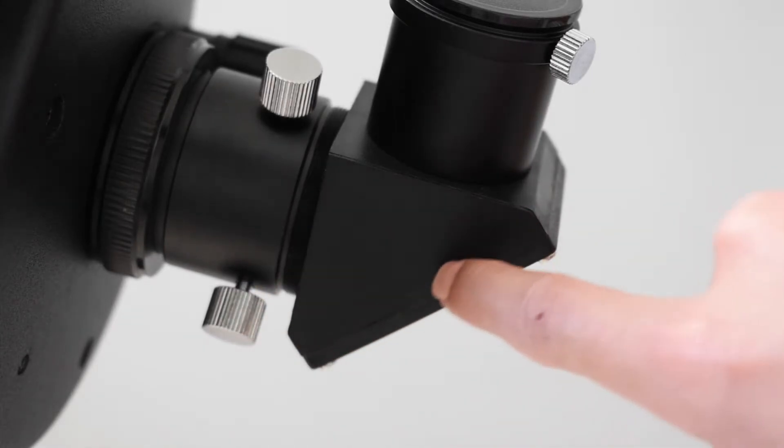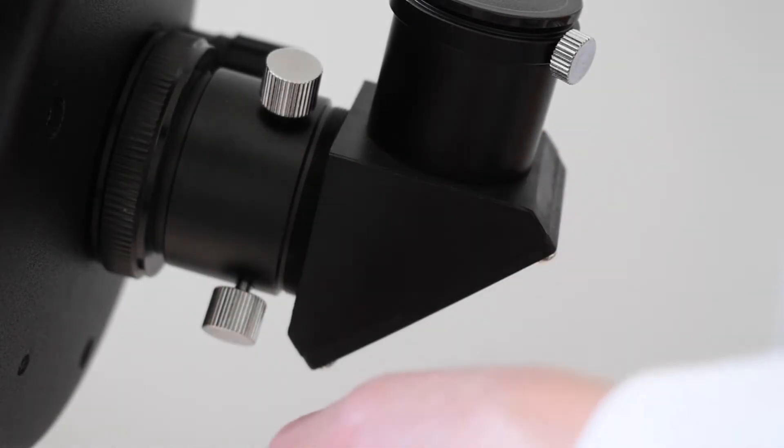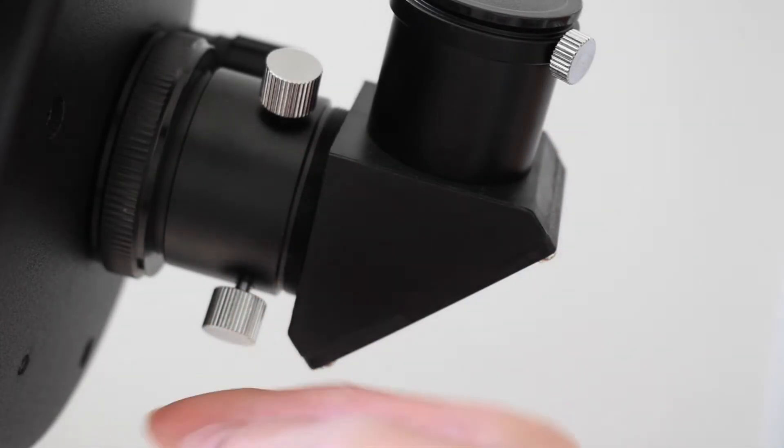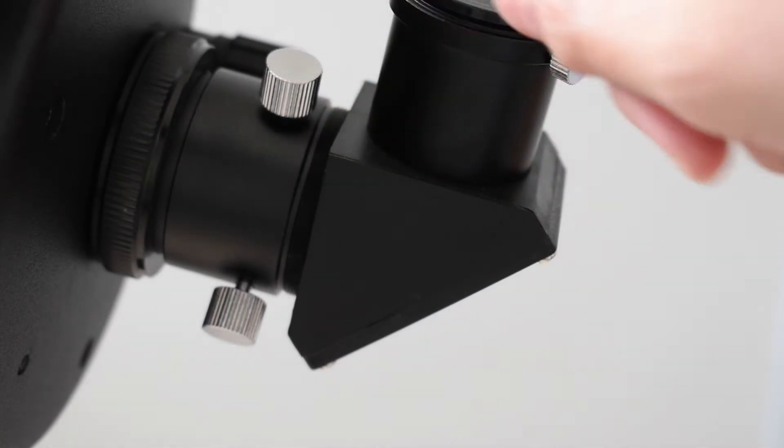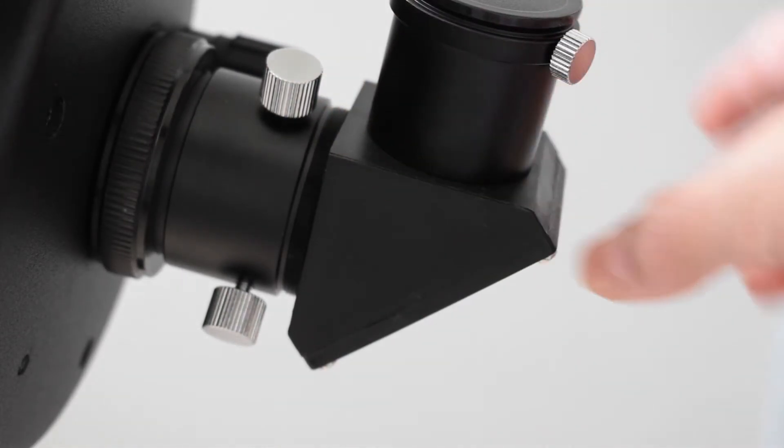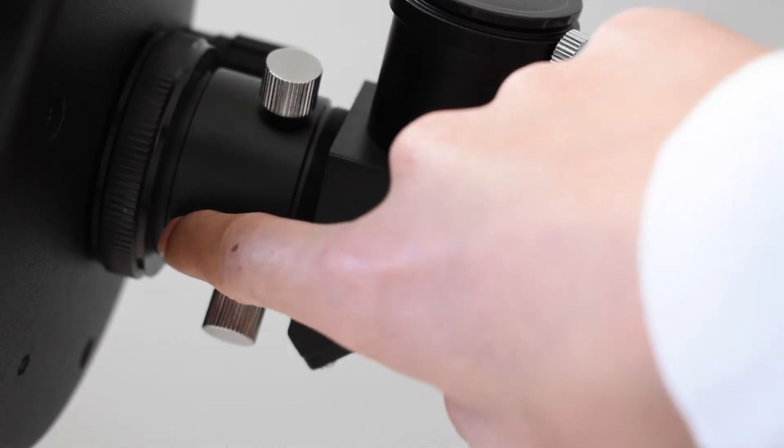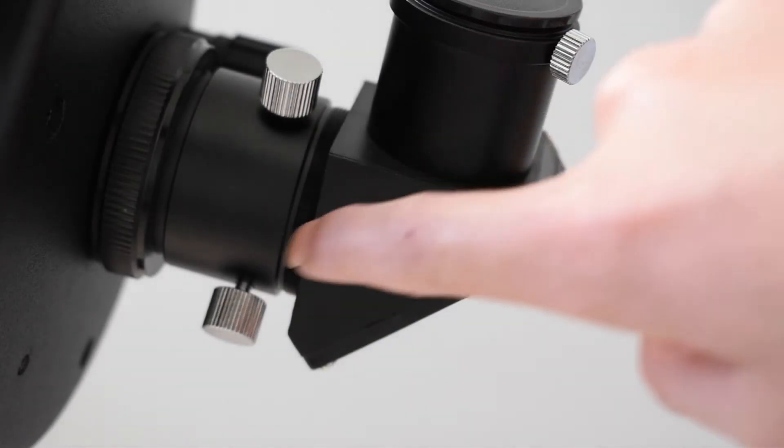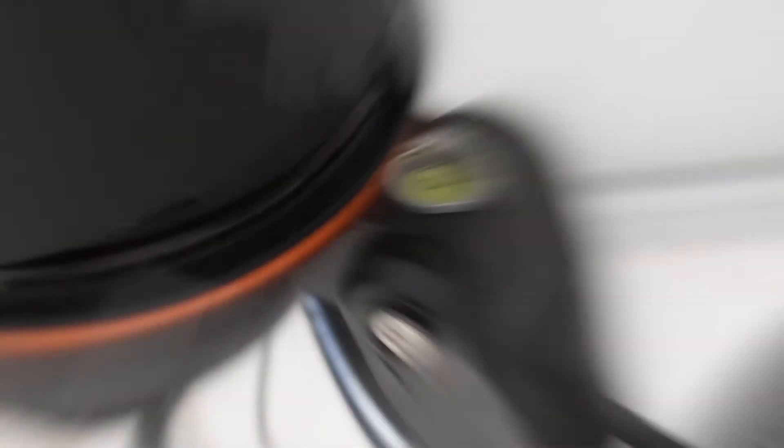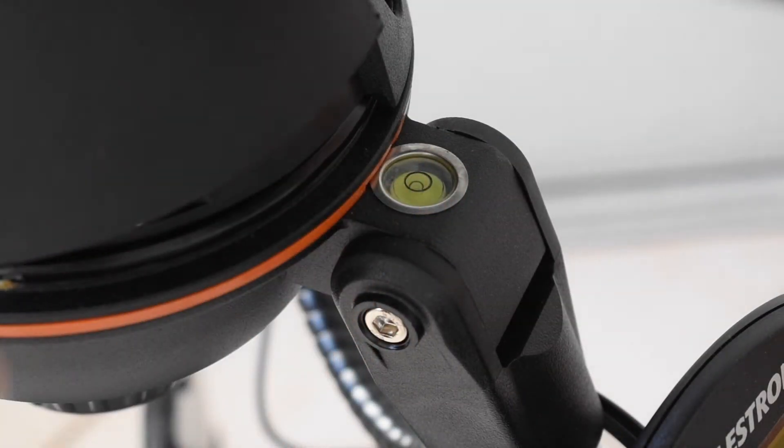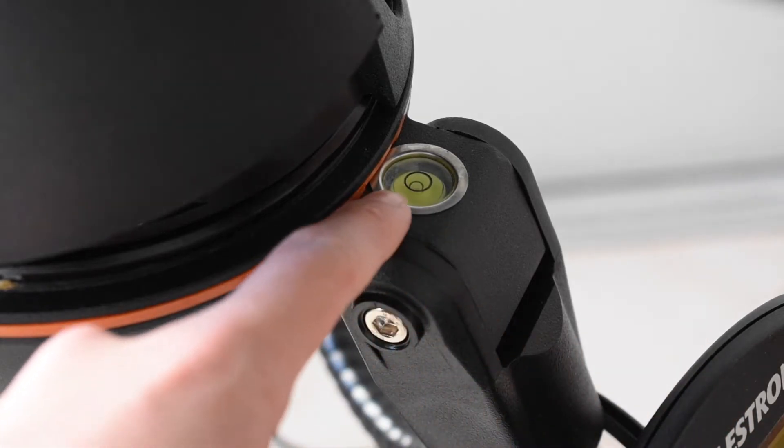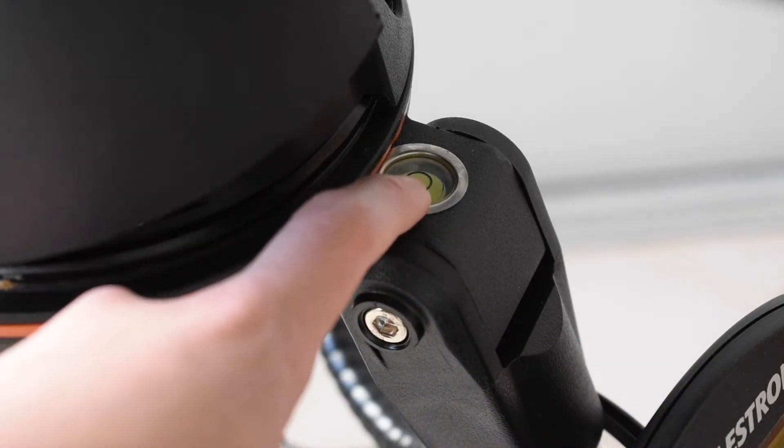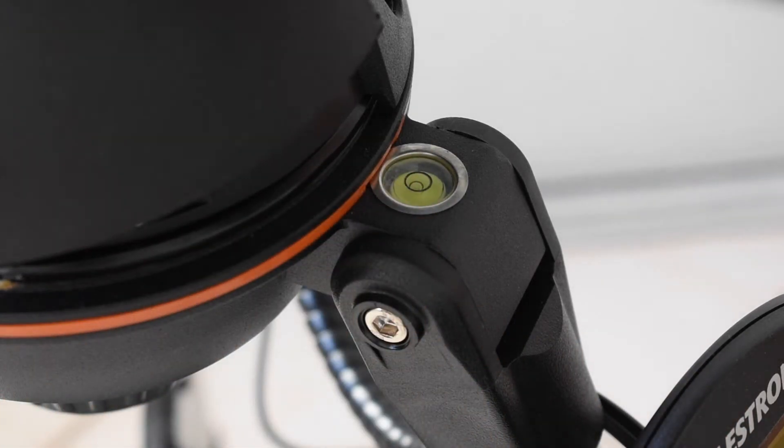Also, this star diagonal comes separately. So you have to put these thumb screws, you have to lock them in. To put this in. Because this makes for a better viewing experience. Comes with a nice little bubble level. Because every time you skyline it, you have to have it level. Or else it's just gonna mess up.